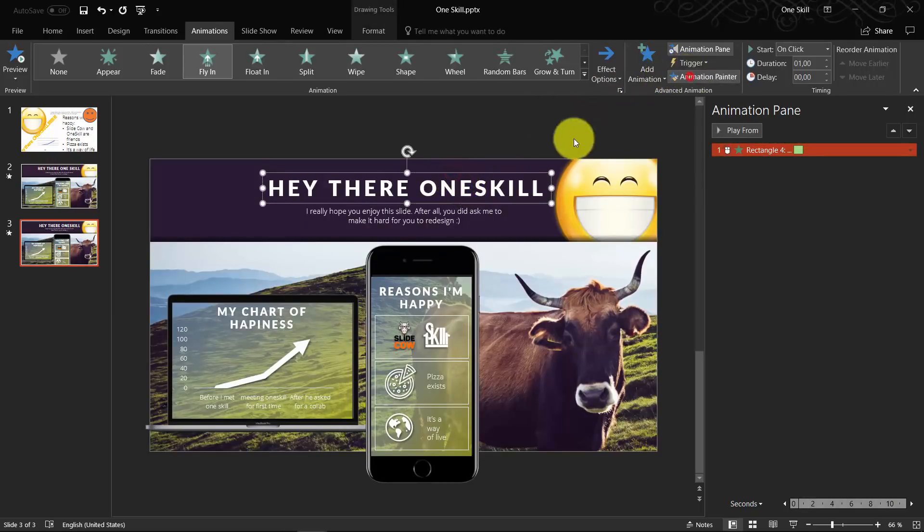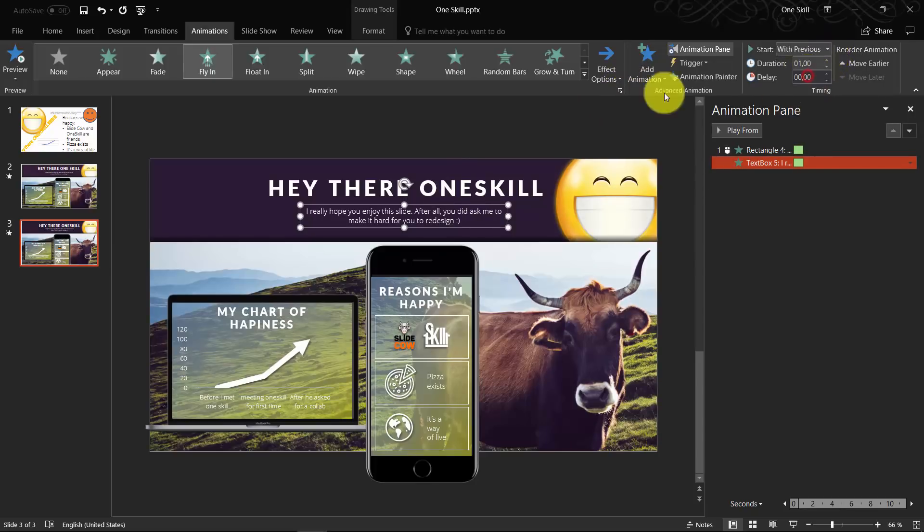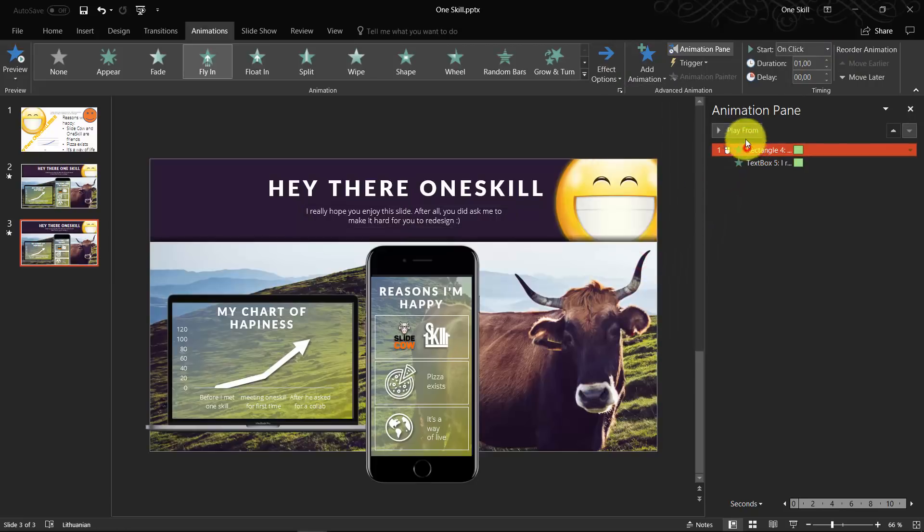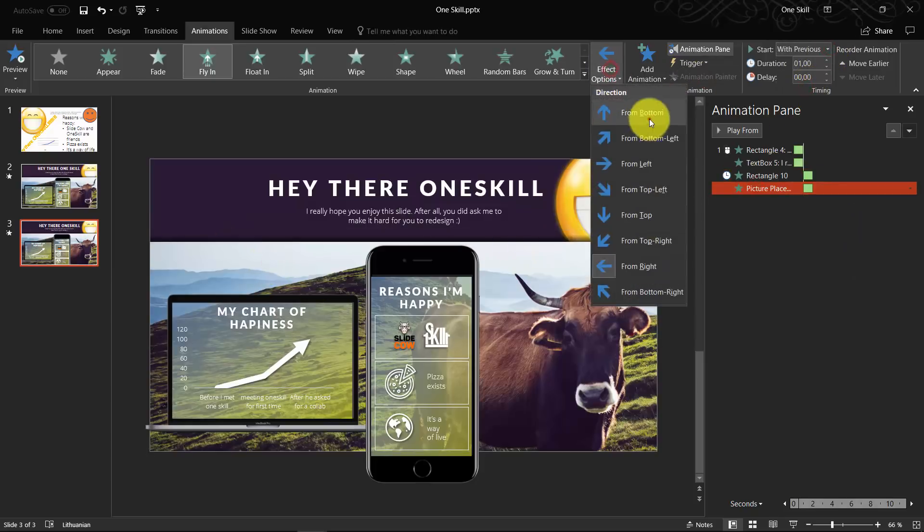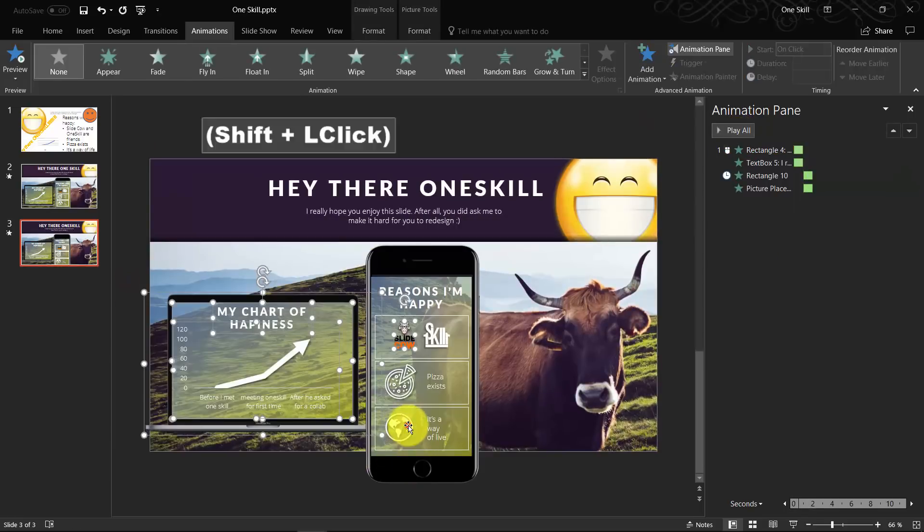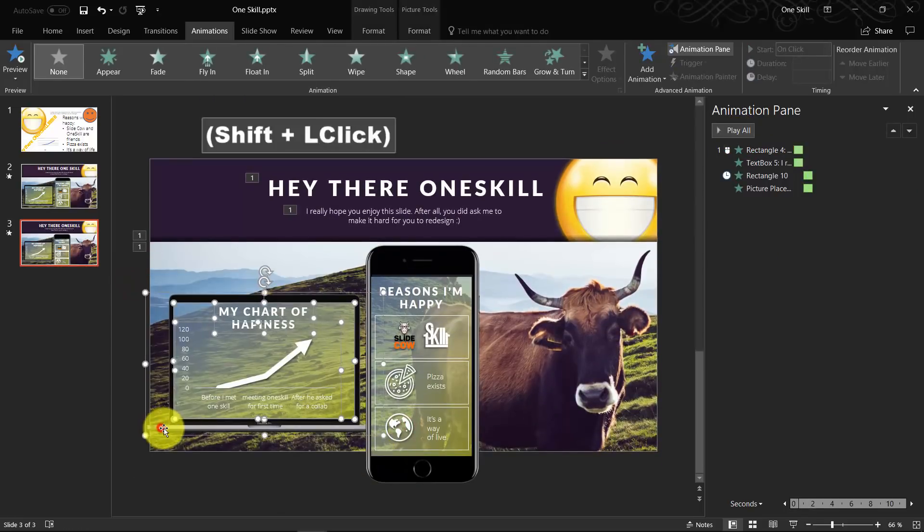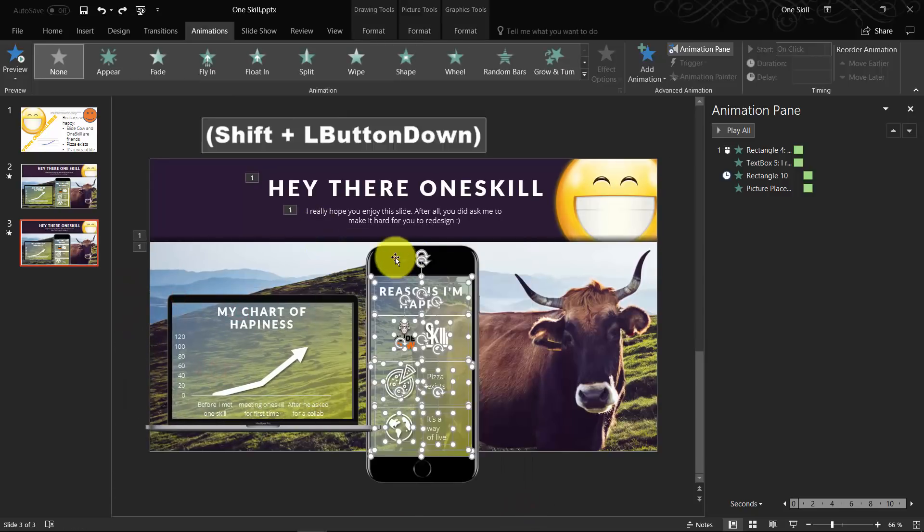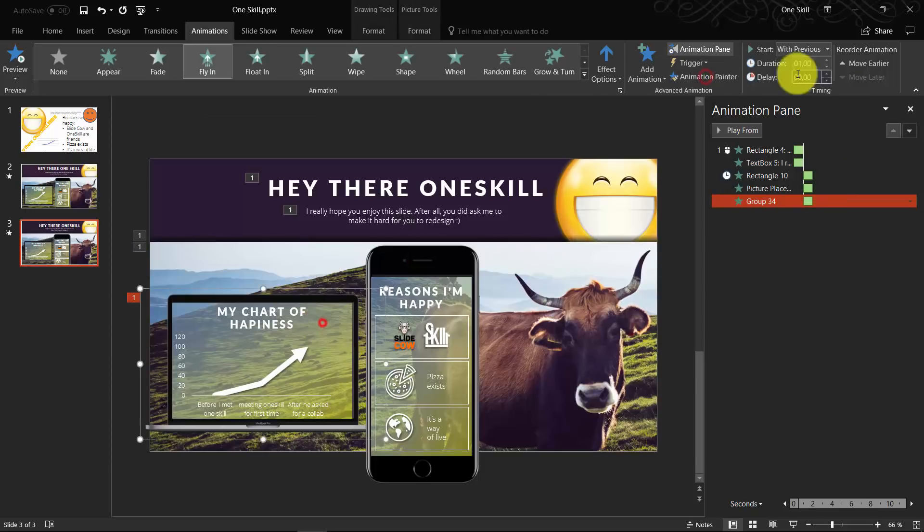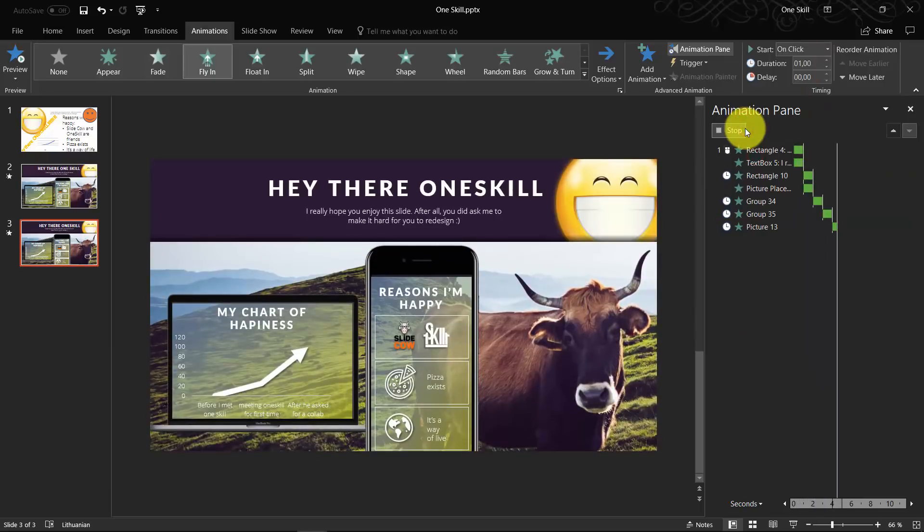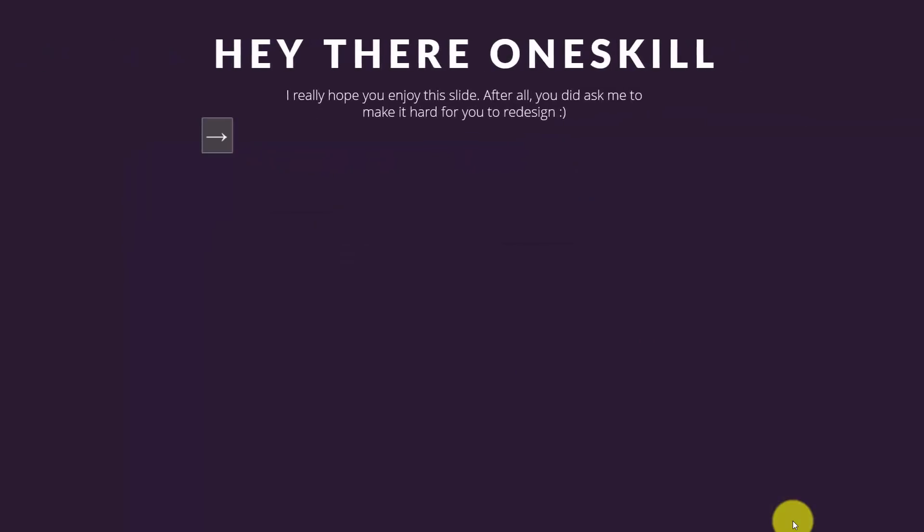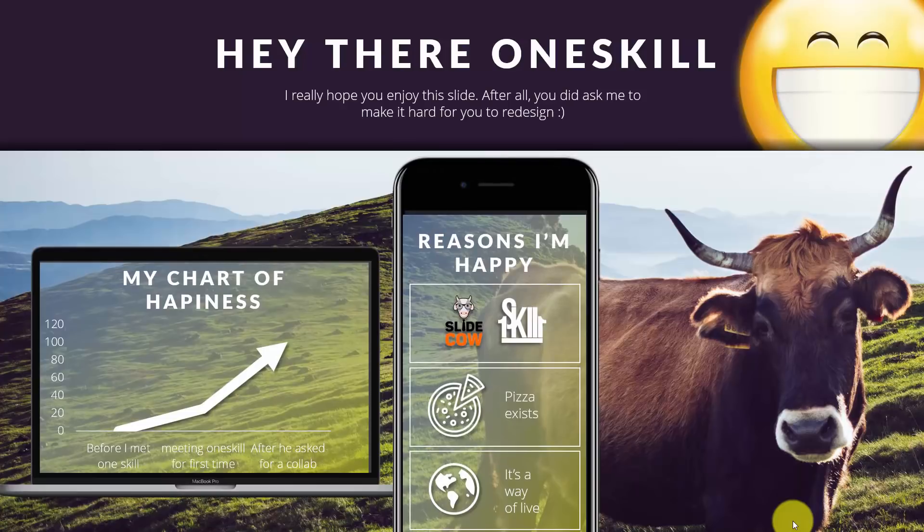After we have created one animation for one element, we can just quickly paste it to the rest of the elements. This way, it will be much faster to do it. Let's check what we did. Everything bounces, beautiful. Amazing.